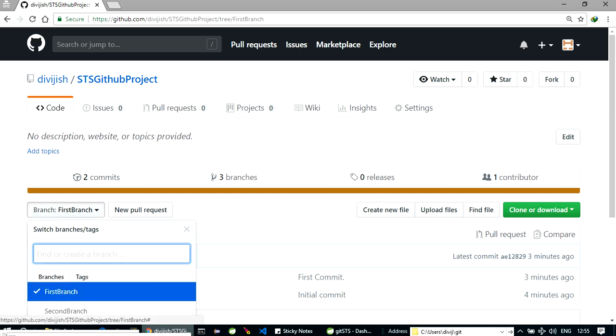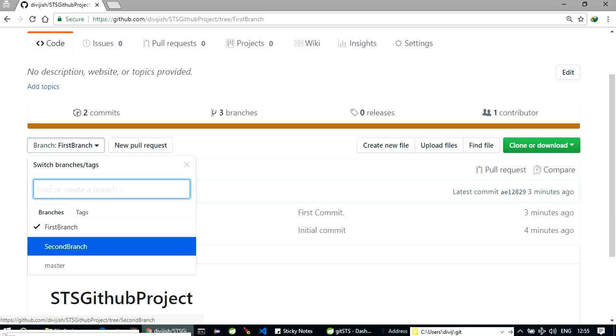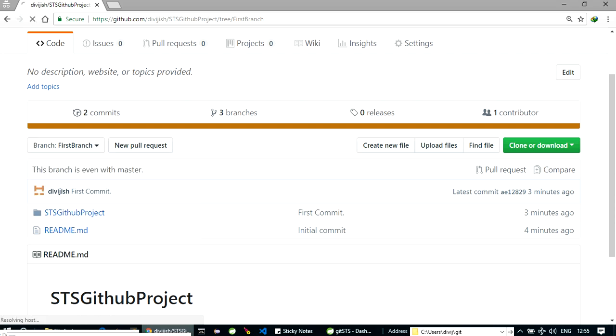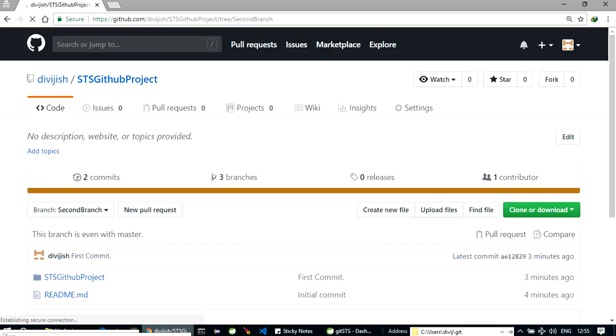Okay, now here as you can see we got our second branch, and first branch was the one which we created. So this is how you can create a project and create branches and push them, commit them. So that's all for now, thanks for watching.